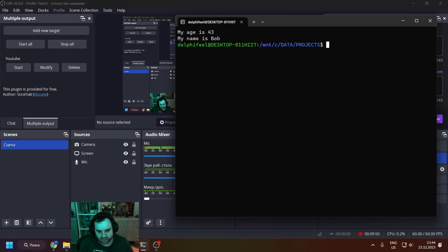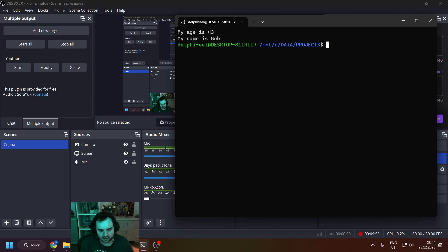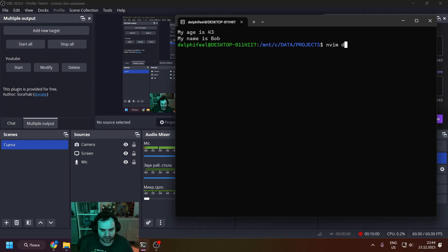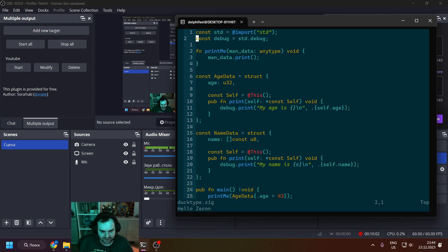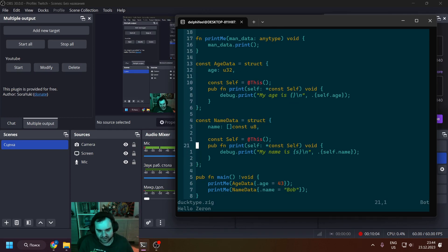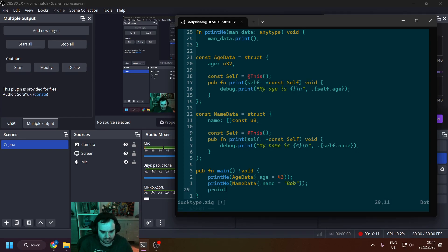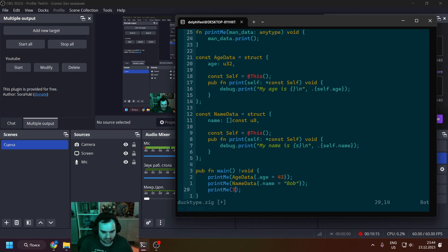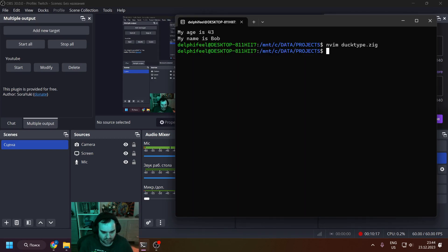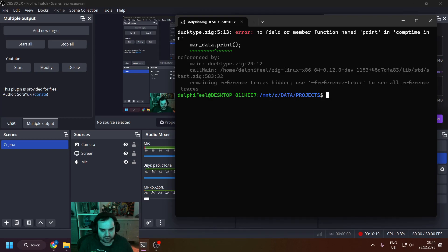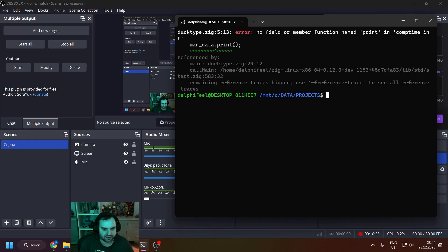And you can see the result, basically the same result. You can check that it's working as intended. If we try to call print_me with some type that doesn't implement, for this case, the print function, it will just give you a compile-time warning, like in this case: "comptime_int, no field or member function named print in comptime_int." So yeah, this is it.